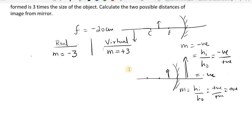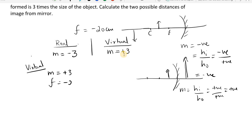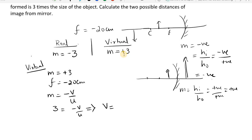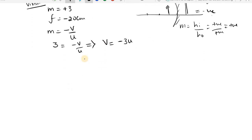Let us take these two cases one by one. Taking the virtual case first: magnification equals plus 3 and the focal length is minus 20 centimeters. We know that magnification equals minus V by U. Substituting the value of m as 3: 3 equals minus V by U, which means V equals minus 3U.